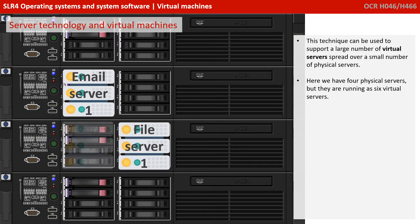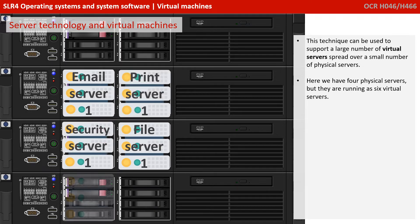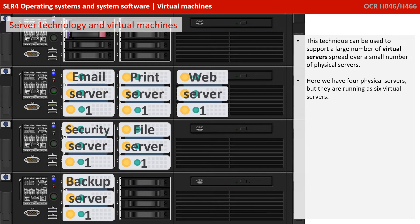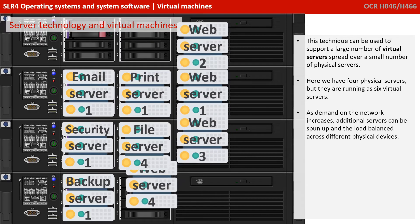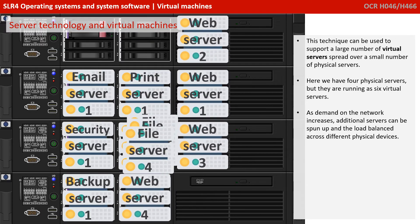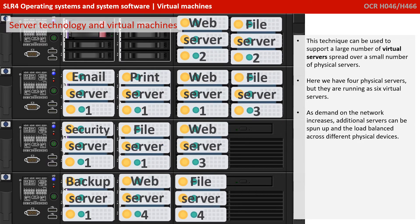This technique can be used to support a large number of virtual servers spread over a small number of physical servers. So here we have four physical servers, but they're running six separate virtual servers. As demand on the network increases, additional servers can be spun up and the load balanced across the different physical devices.